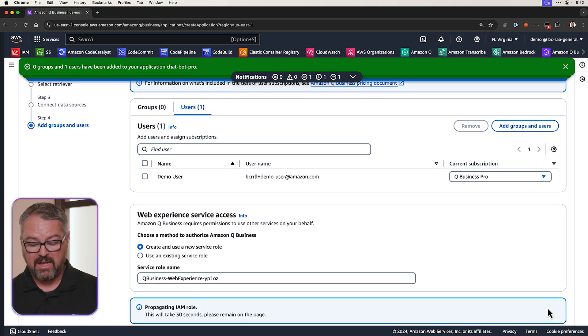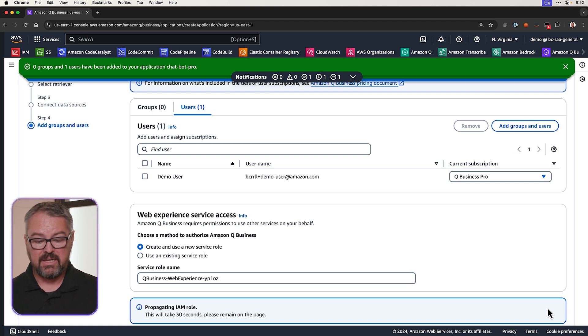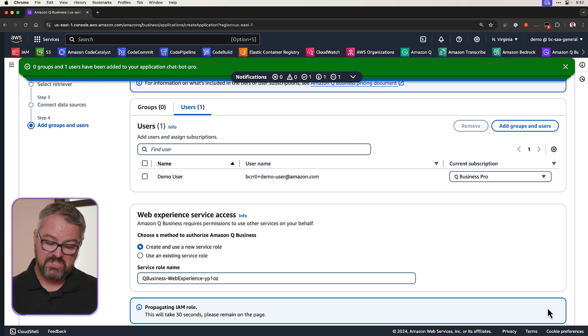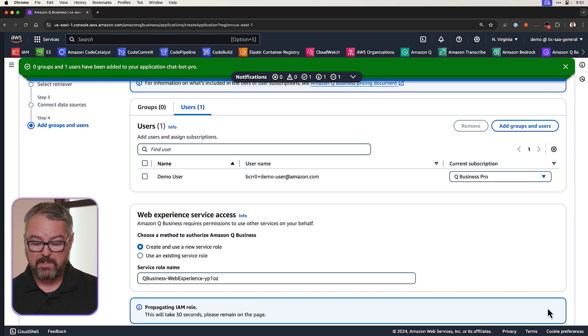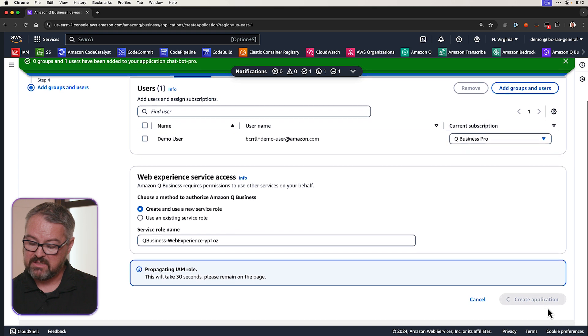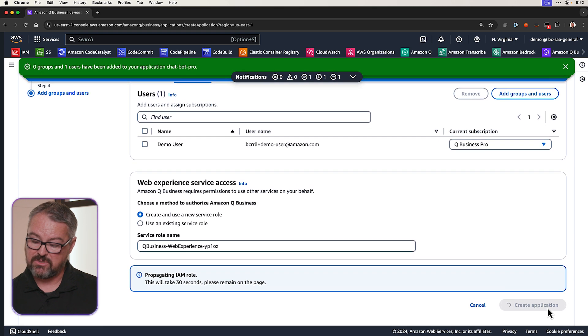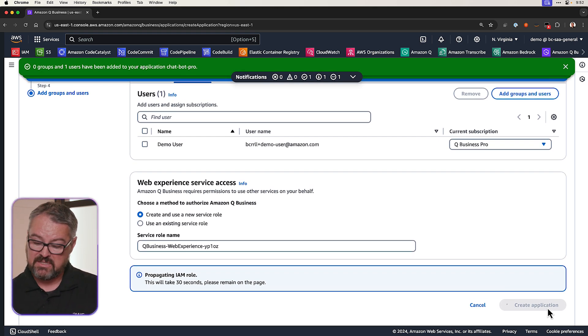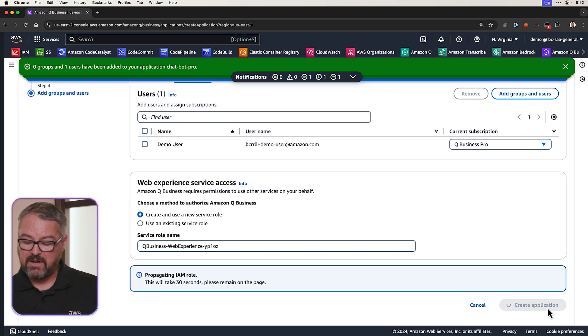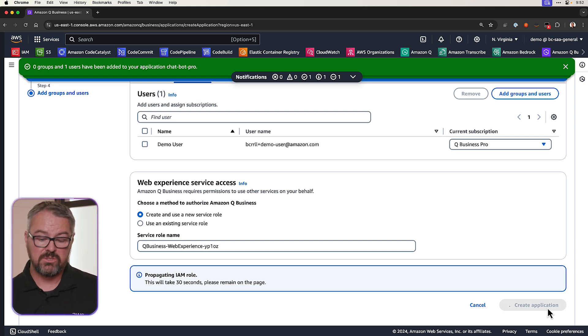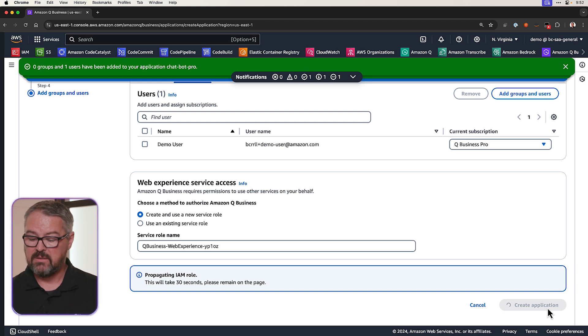Again, it'll propagate the IAM role. This takes a few seconds. And after just a little bit of time, it'll create the application for me. And so we'll just wait for this to update. We can see that it's creating the application. So the button is grayed out and we can see that it's spinning for us right now. And it's going to vary the amount of time it takes to create the application, so we'll just be patient with it.